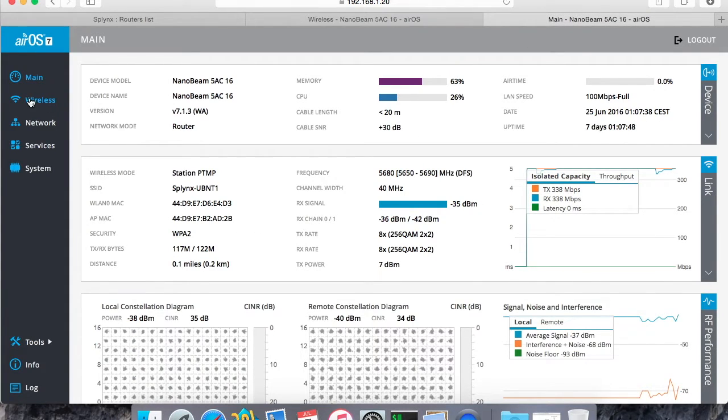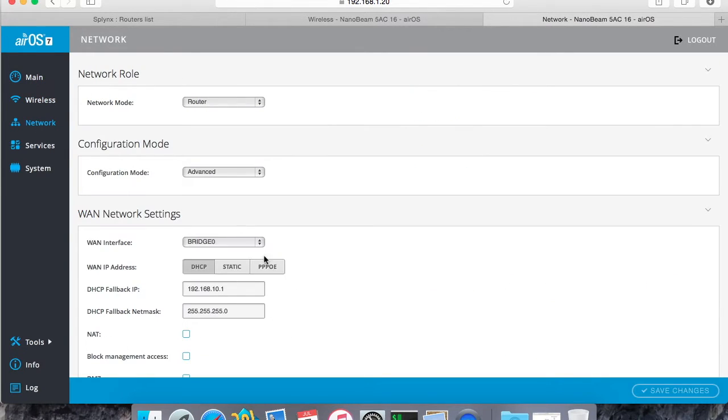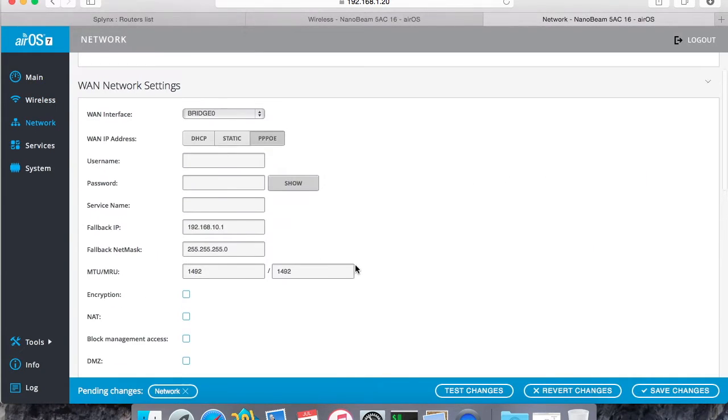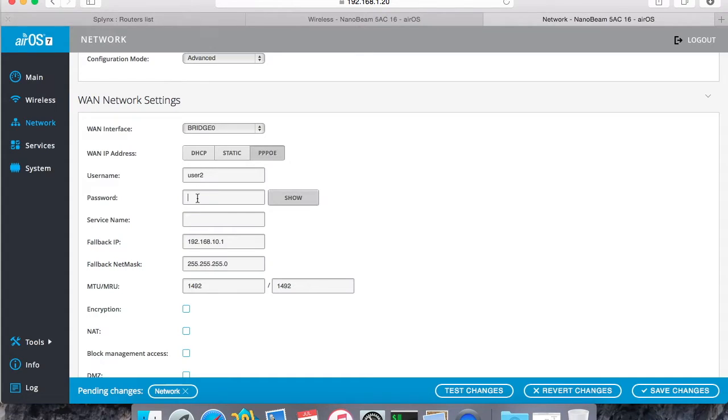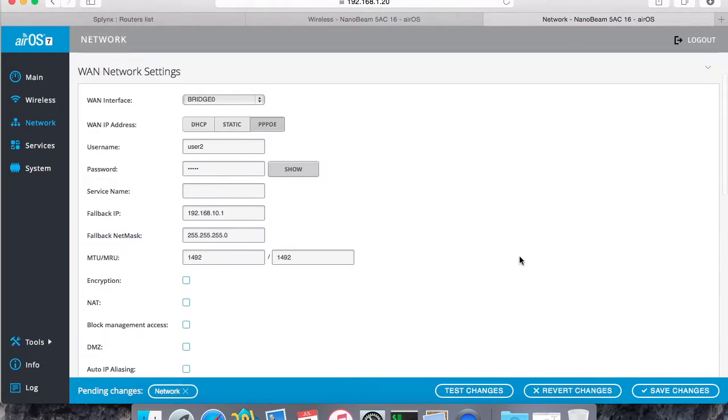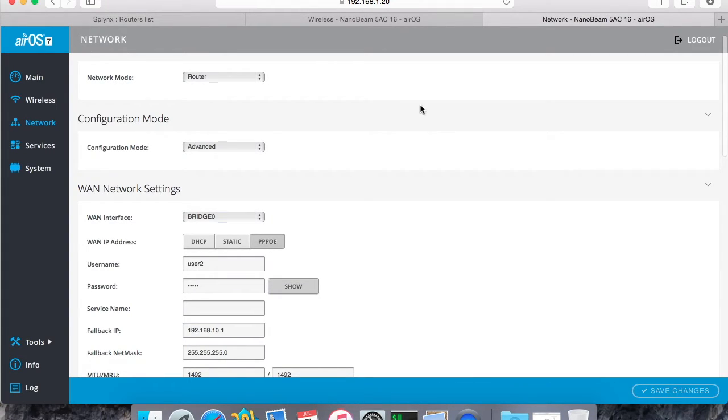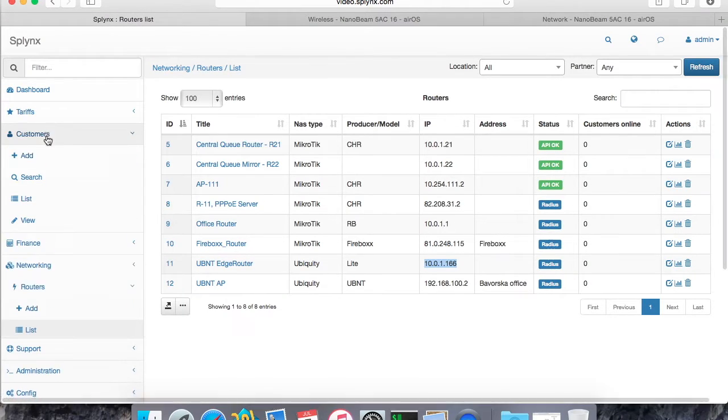So this is my customer. I will go to network settings and here I define the PPPoE. Username was user2, I think. Yes, and the password is 12345. Let's connect, save changes, and now my CPE is starting to connect through the access point to my PPPoE server and it will get the IP address and it will become online.